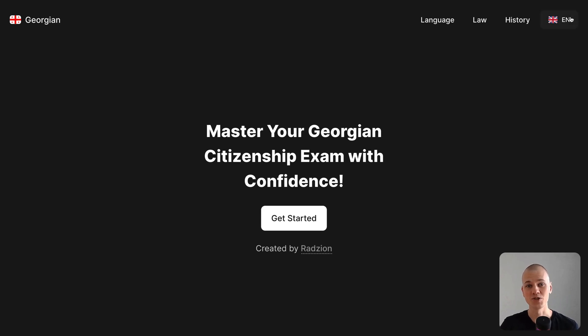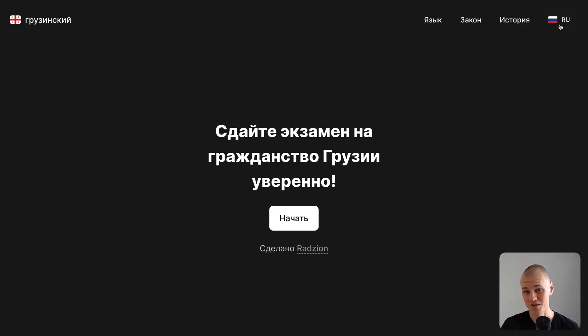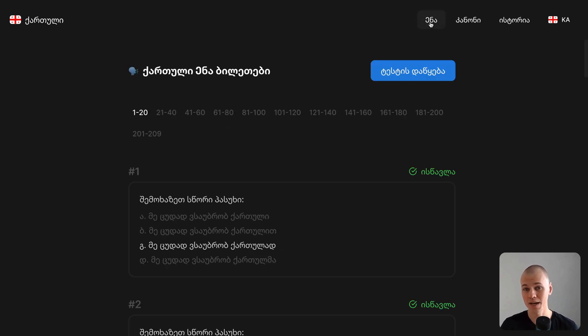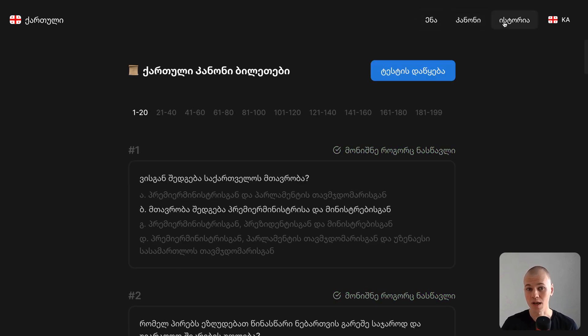Hey, Radiance here. Today we are tackling an exciting challenge, developing internationalization in a static Next.js application without external libraries.